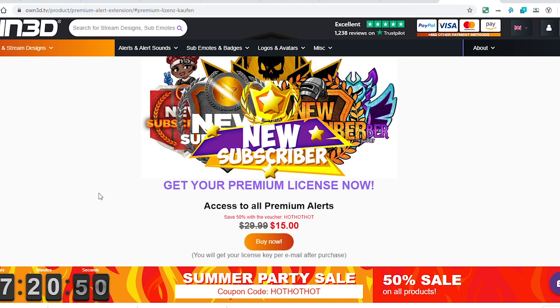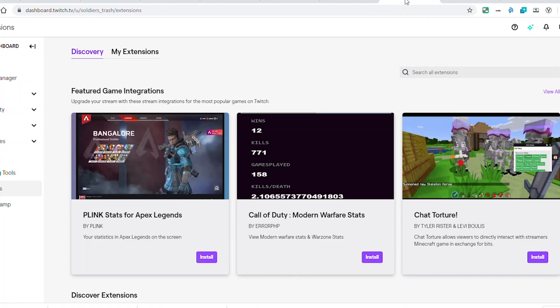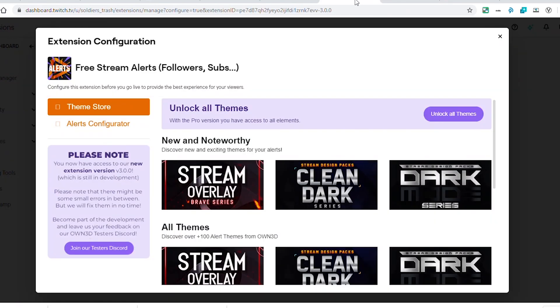This is a lifetime license for this Twitch alerts extension. Any new styles, any new themes that come out, new alerts, any themed alerts - you'll have access to all of those things. It's a lifetime thing. Great deal right now. Actually 15 bucks is not a bad investment.